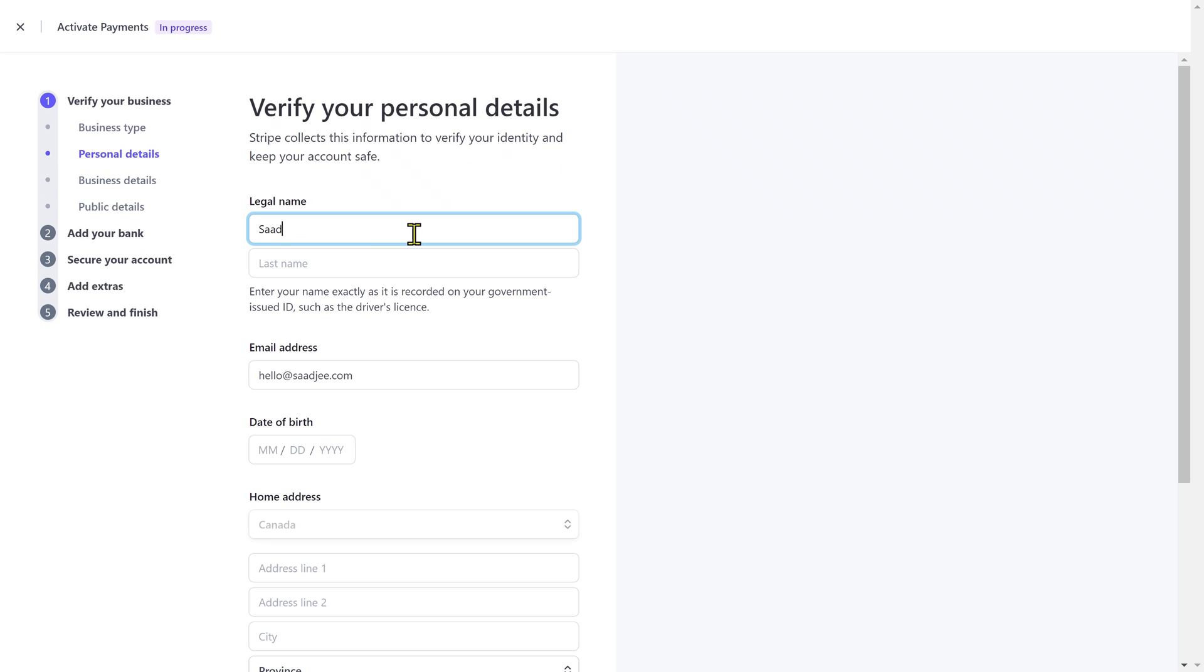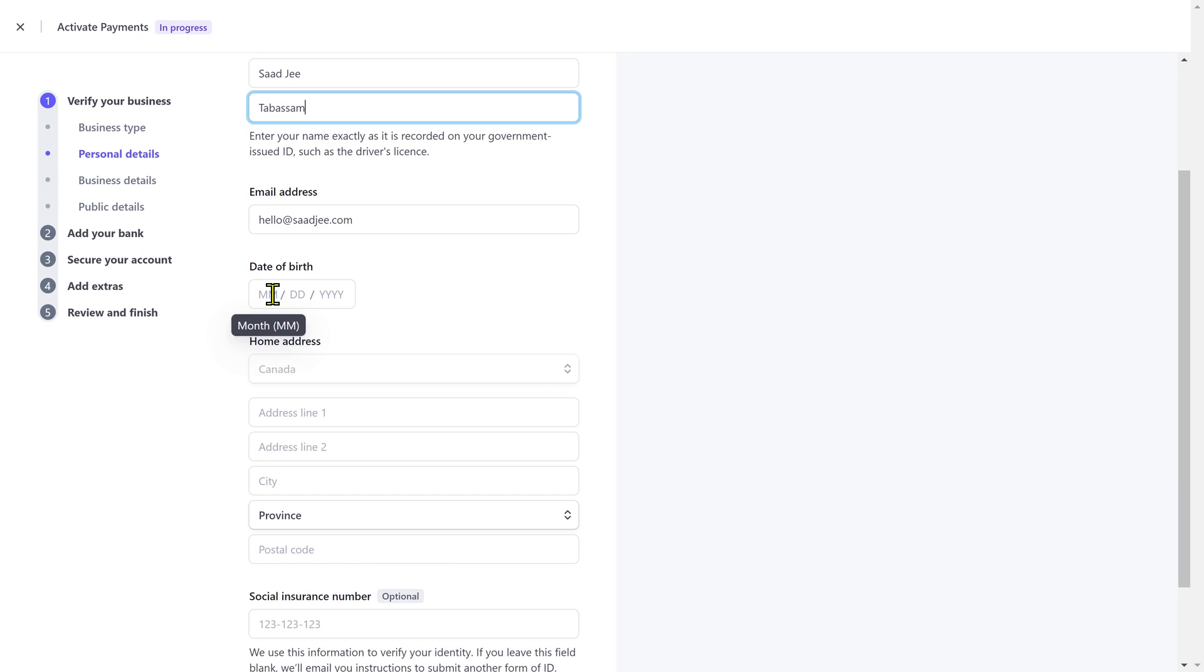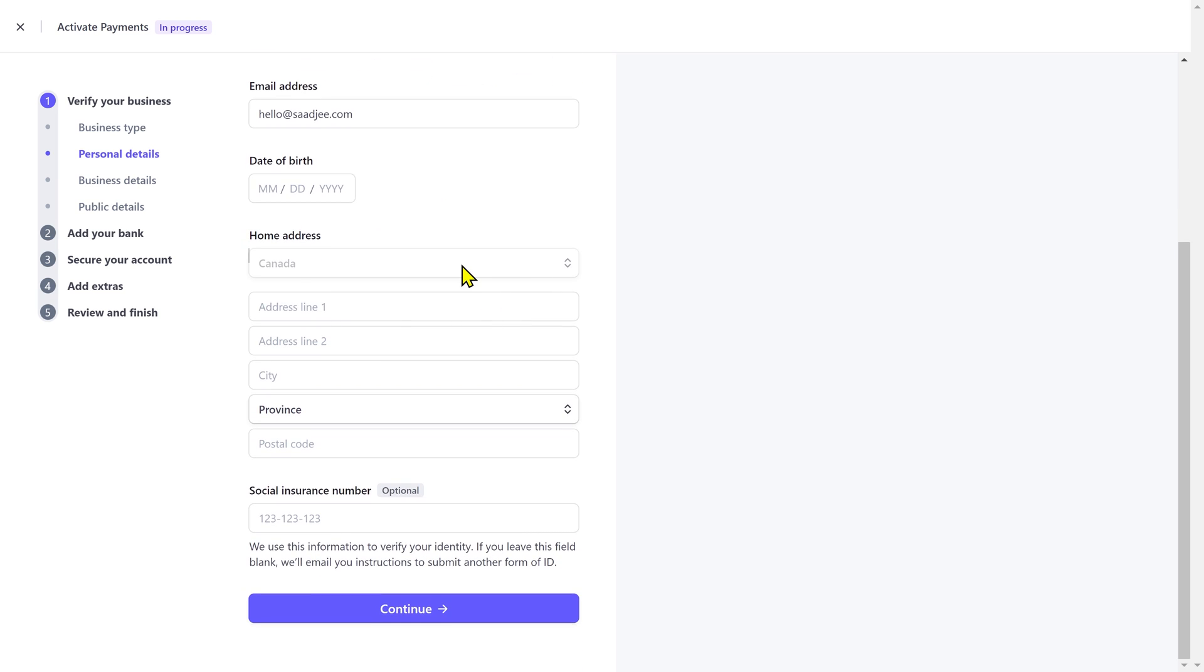Next you have to put your personal details: name, email address, date of birth, and address.